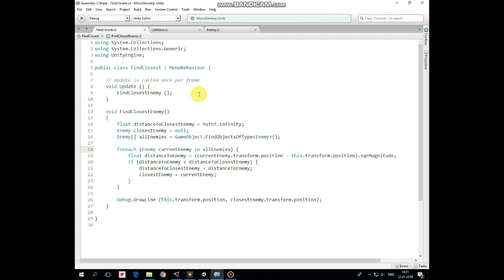In update method find closest enemy method is invoked which contains the following code. First we set a distance to closest enemy to the infinite value. Then we reset the closest enemy.